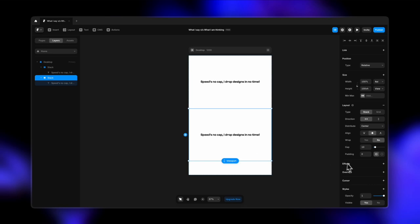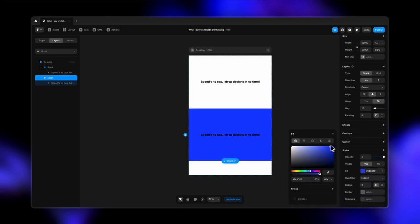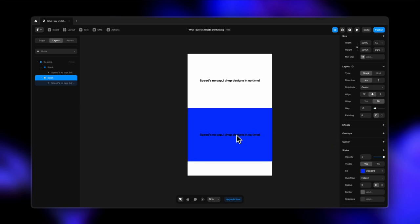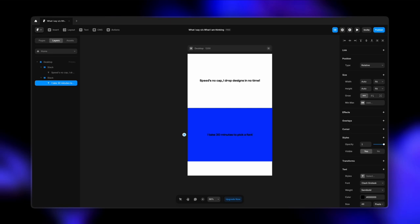Now for the second stack, I'm going to change the color. Let's just make it maybe a bright blue, and I'm going to write the truth here, which is... any guesses so far? Well, it's going to be "I take 30 minutes to pick a font." Well, that's true. So yeah.